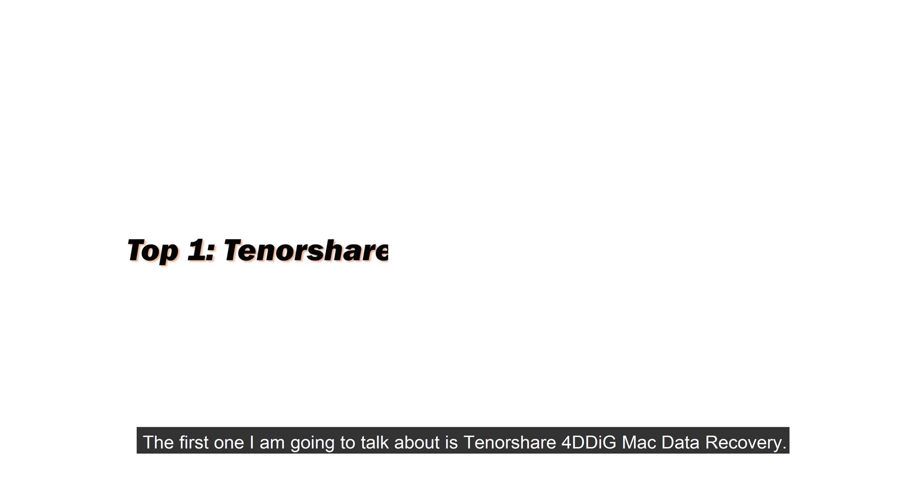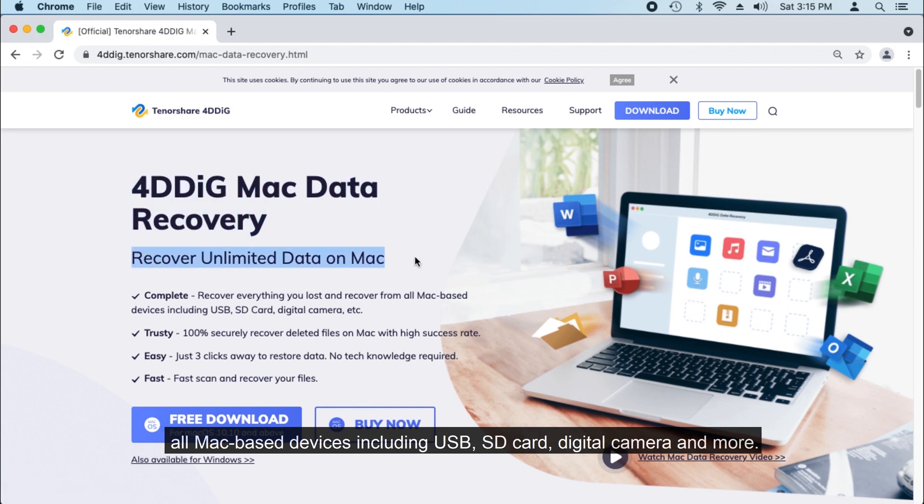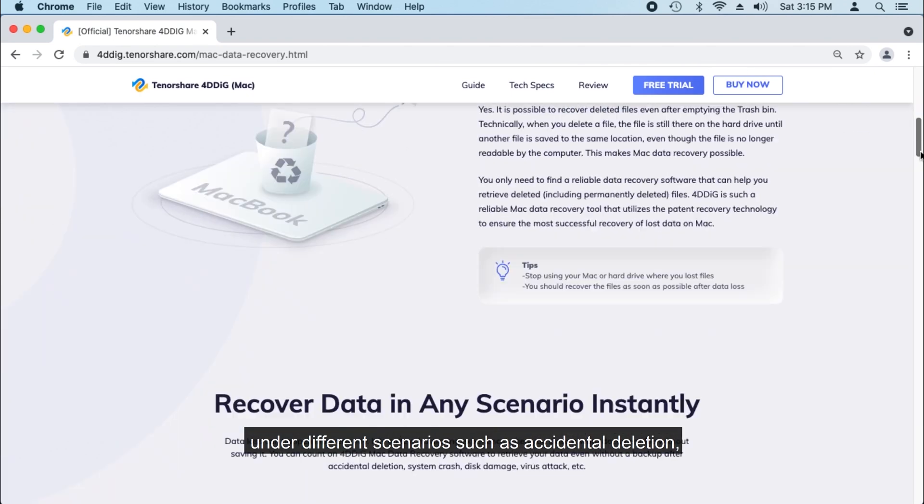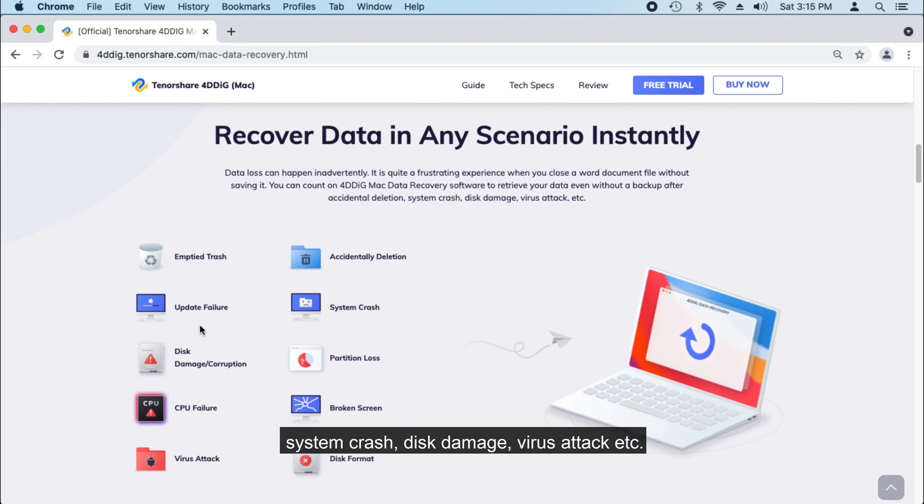The first one I'm going to talk about is Tenorshare 4DDiG Mac Data Recovery. 4DDiG can recover everything you lost from Mac and restore from all Mac-based devices including USB, SD card, digital camera, and more under different scenarios such as accidental deletion, system crash, disk damage, virus attack, etc.